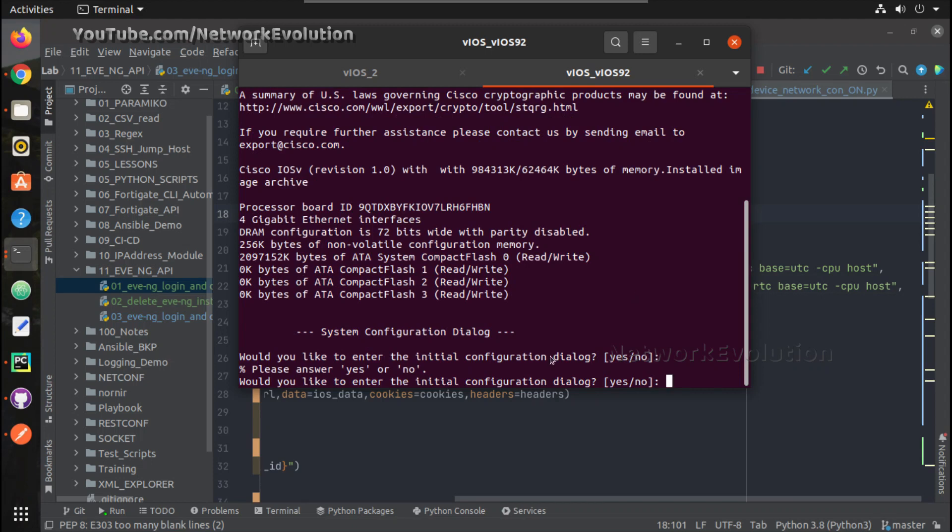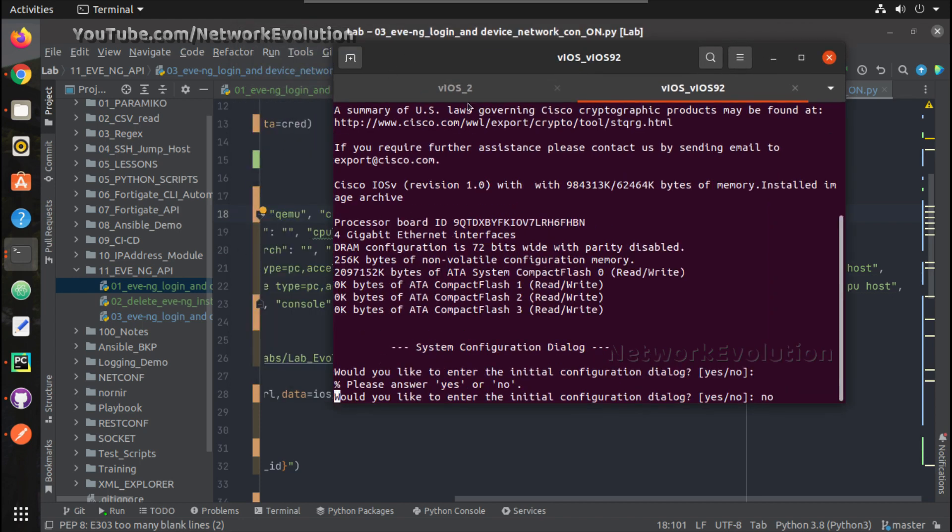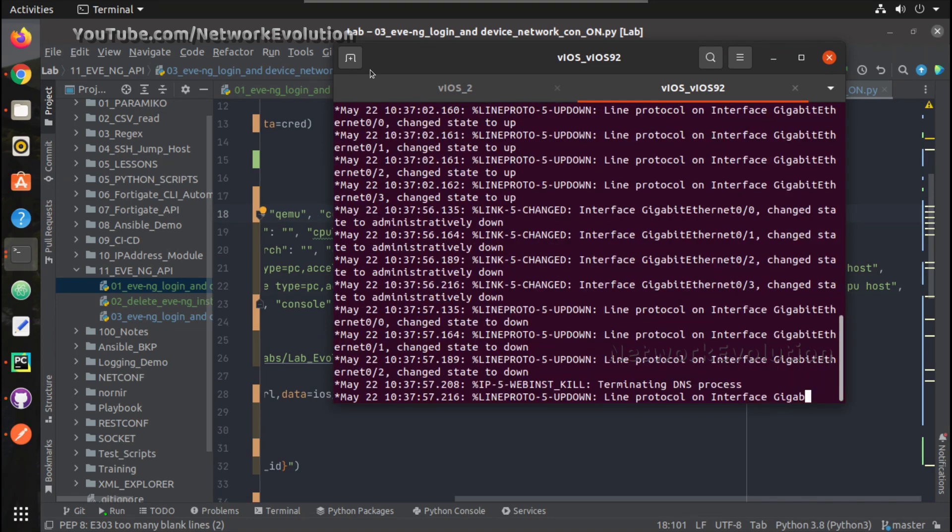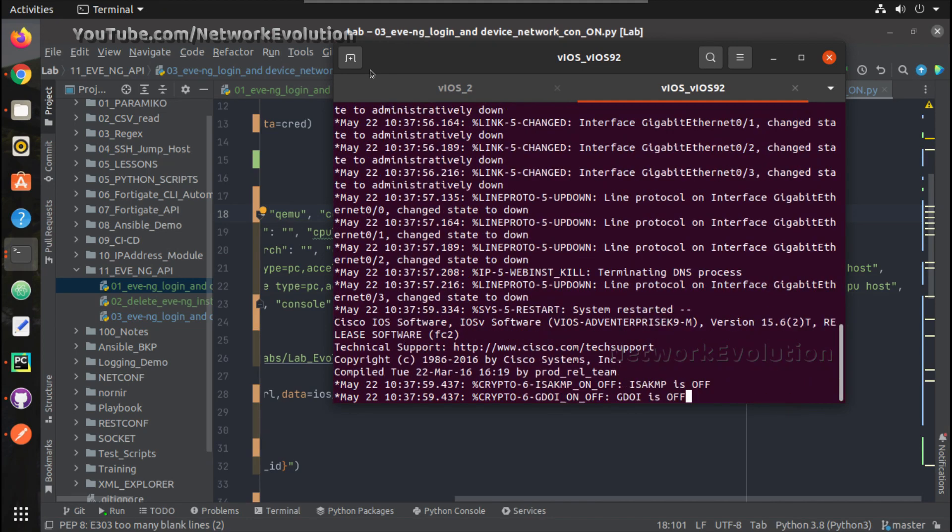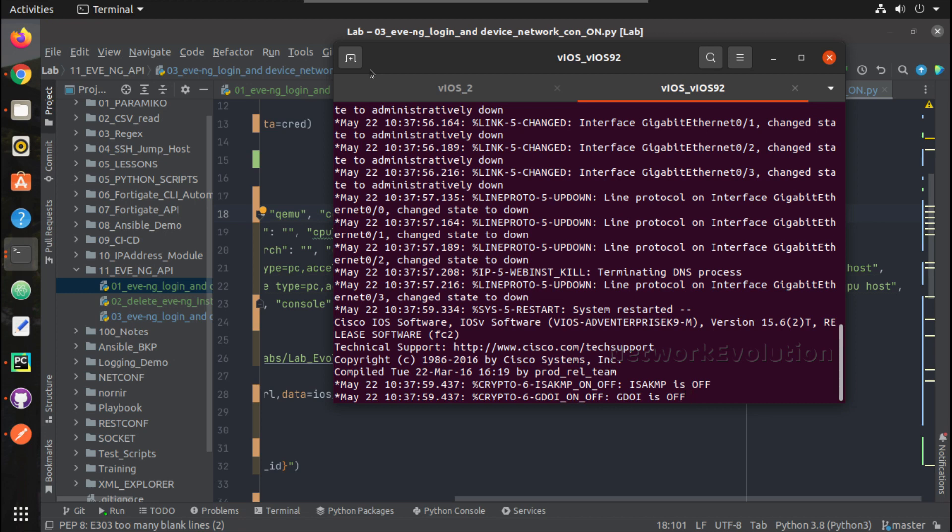Like we will try giving no here, then wait 20 seconds, then wait for another prompt, then read a file and push the configuration. All these we will see in the next video. I hope this video was helpful for you to understand EVE-NG API, provision a device, and get the telnet port number for further actions. Thanks for watching, see you in the next video, thank you.